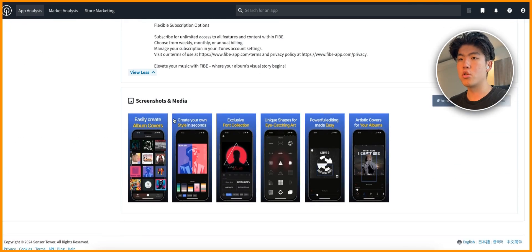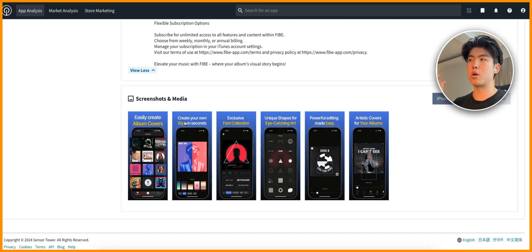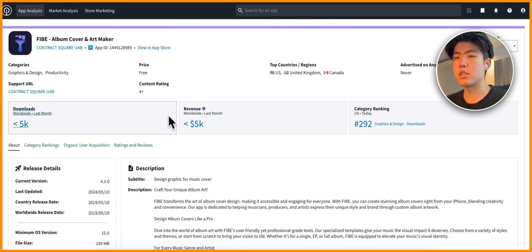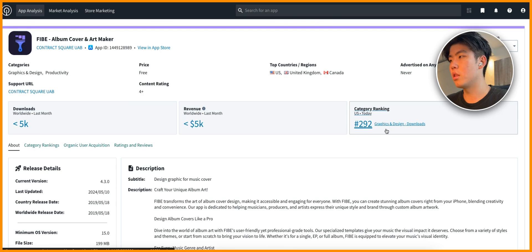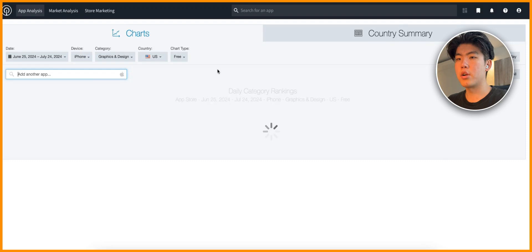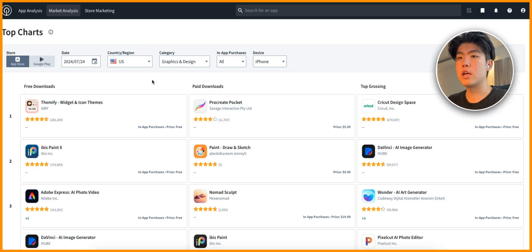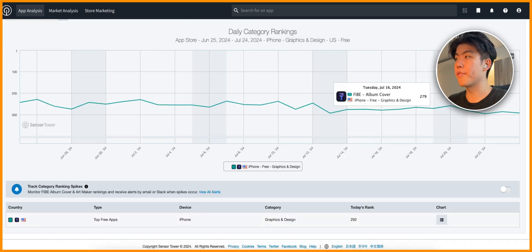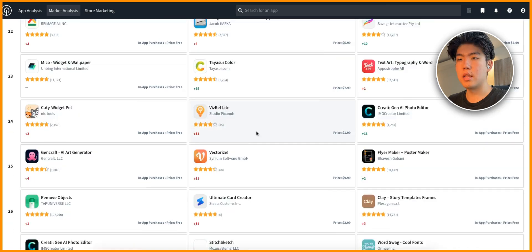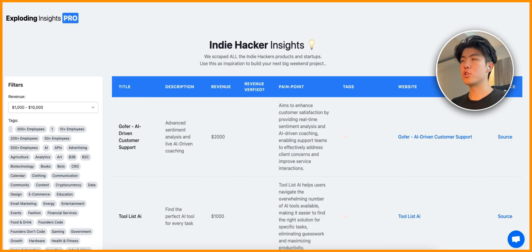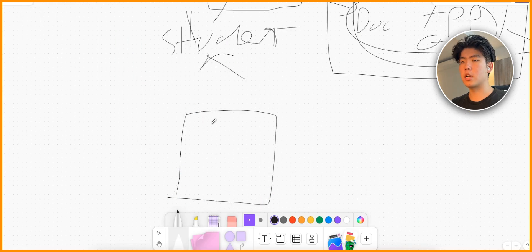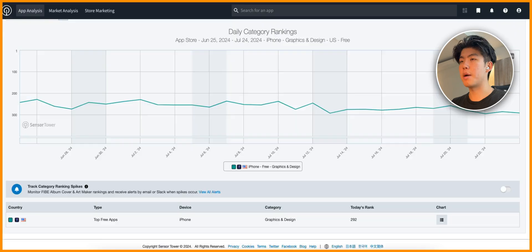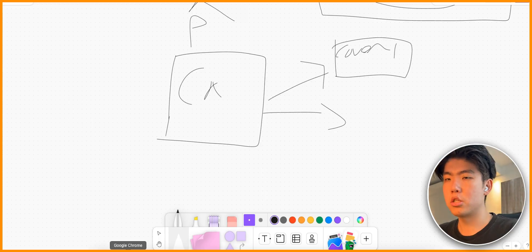This app is more for music people, so what you can do is create a podcast art generator targeted only for people who create podcasts. This person has less than 5,000 downloads and less than $5,000 revenue, ranked 292 in the graphic and design category. You can even click on that category and see all the apps in that niche - once you open the page you'll see all the apps and a bunch of ideas. To summarize: we found a problem where people need help designing cover art for their podcasts, then found solutions like this AI cover art generator app, and there are more solutions you can find with further research.